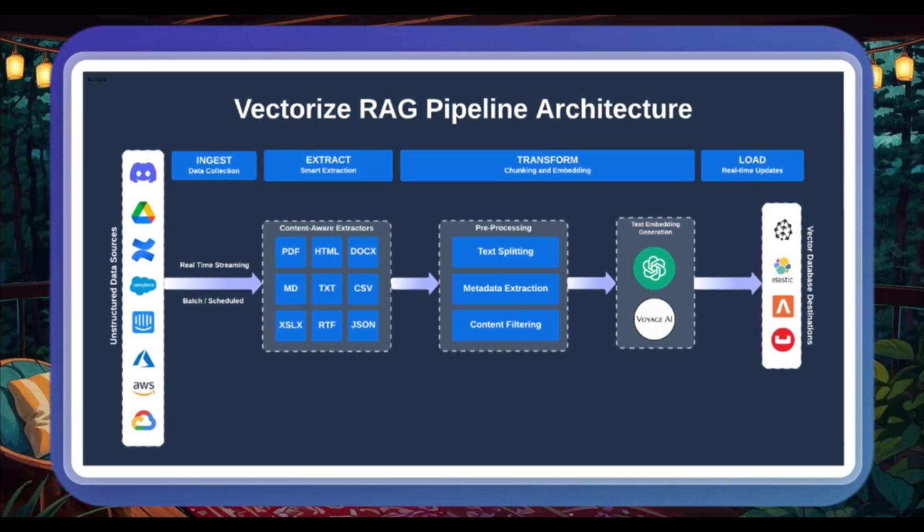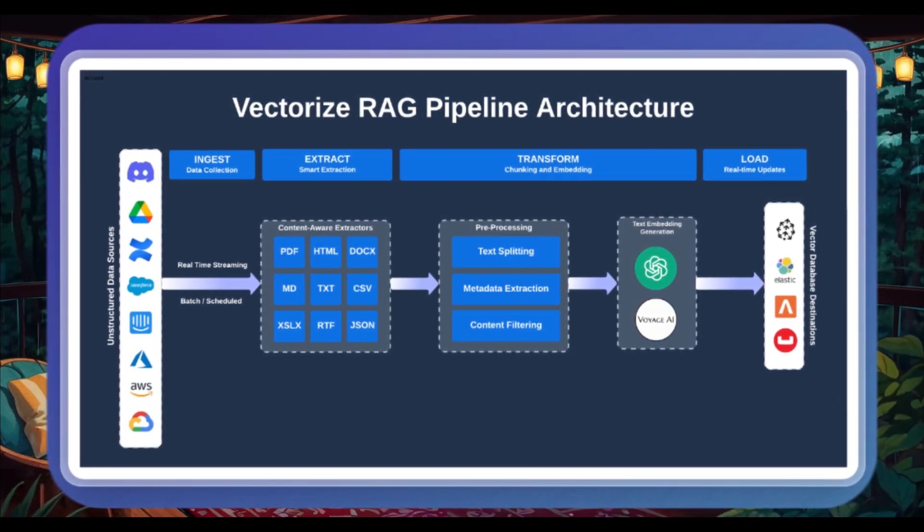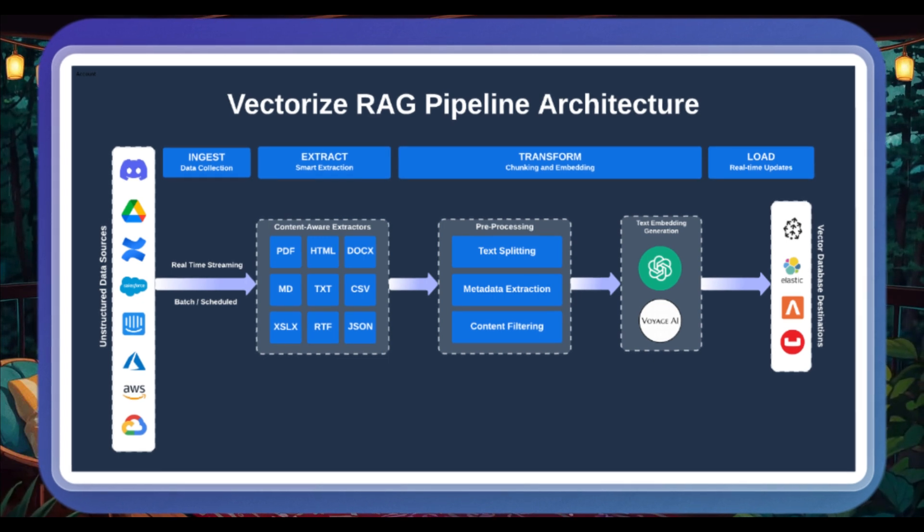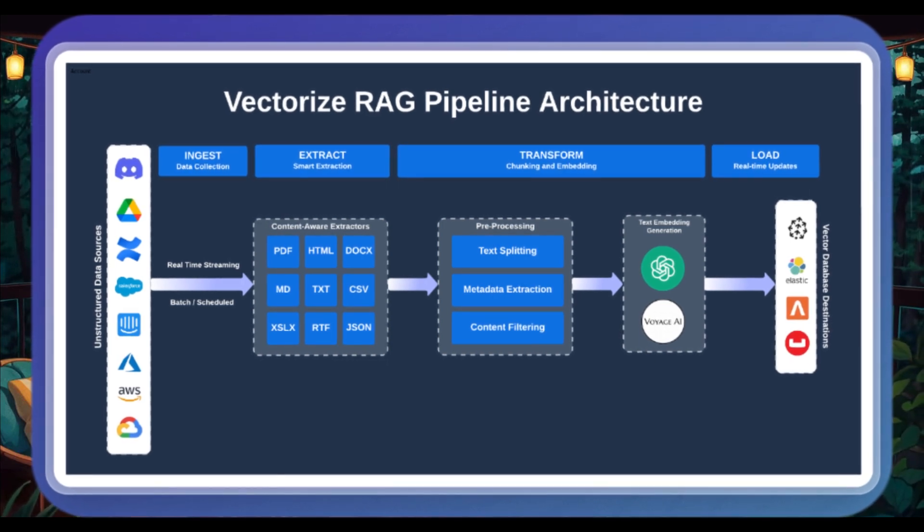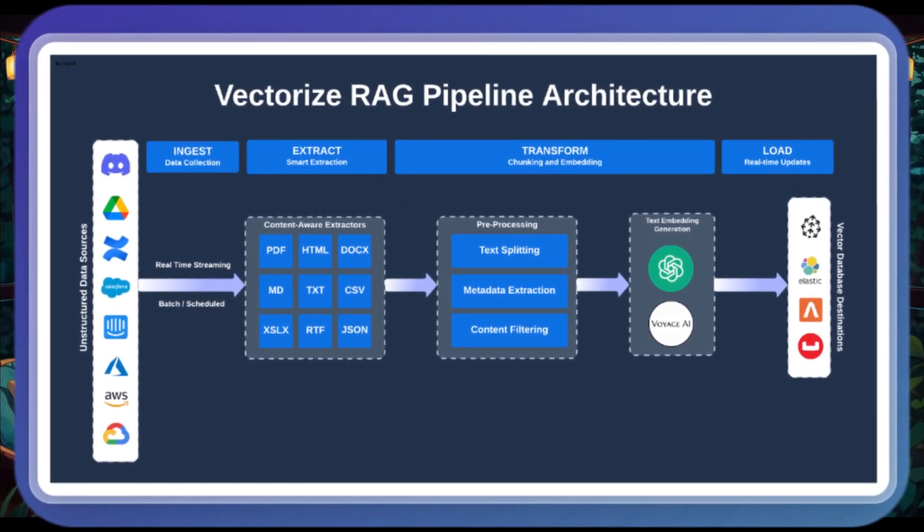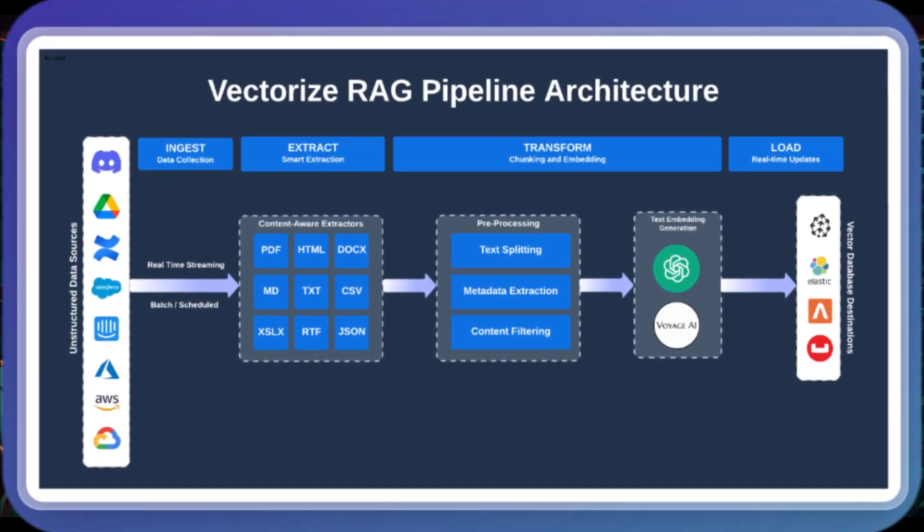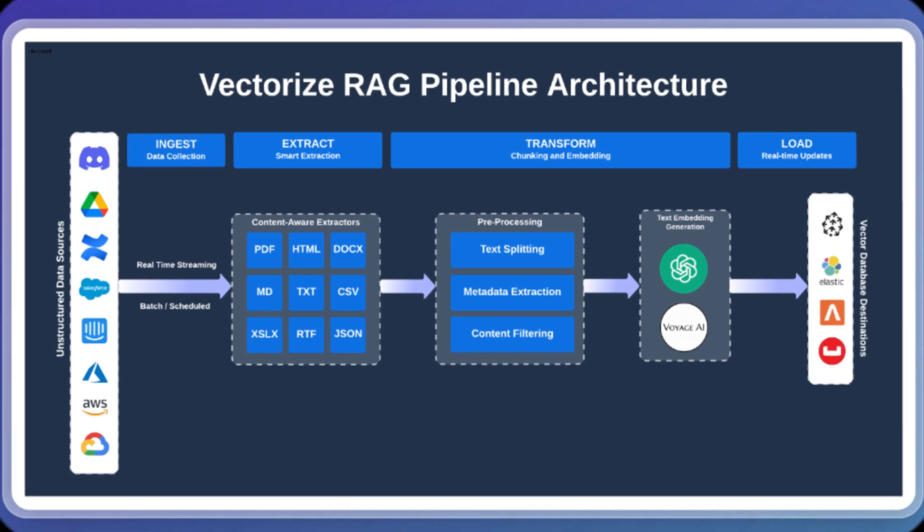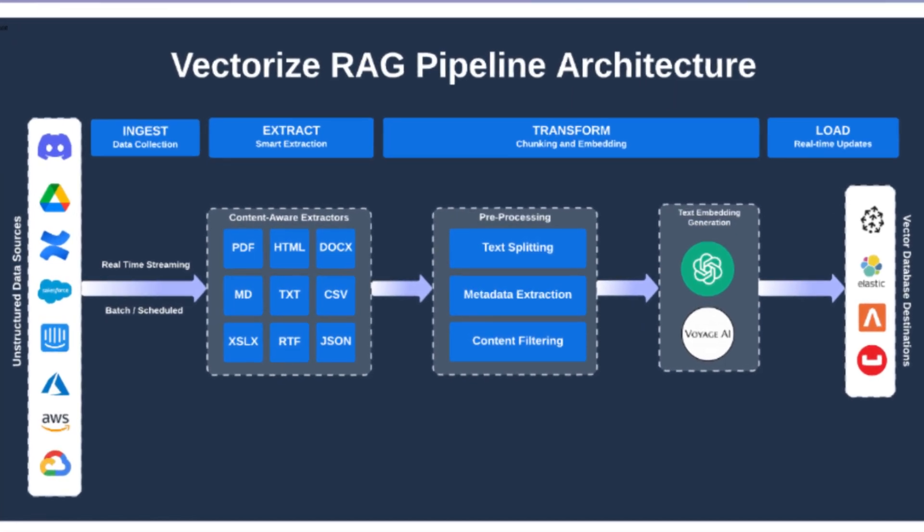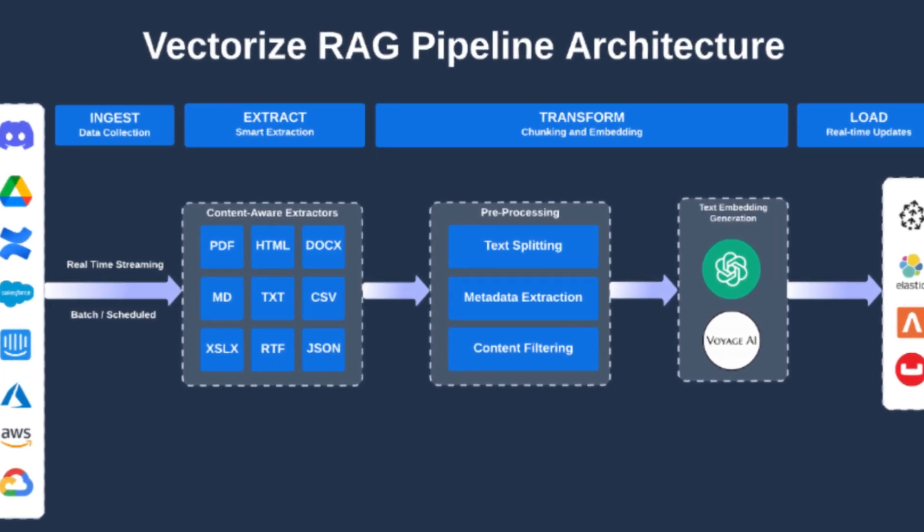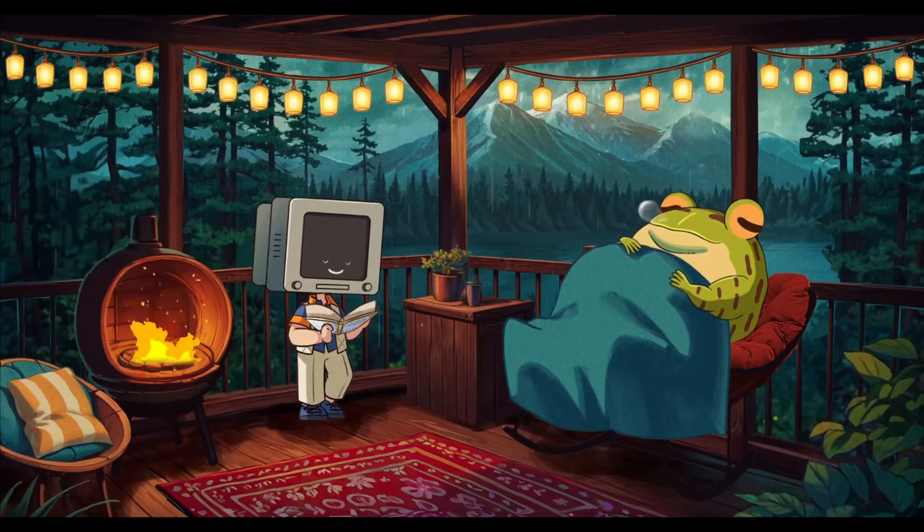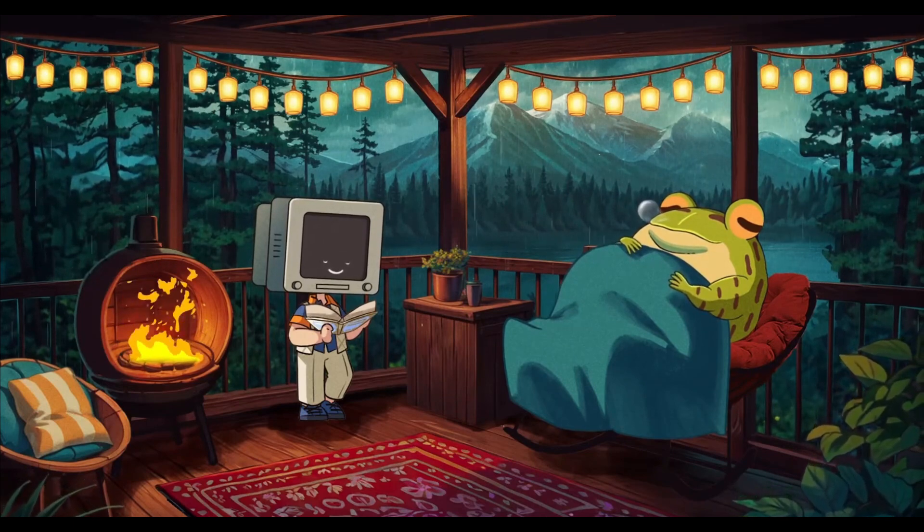And this is where it will provide recommendations provided based on the performance. Once that has been evaluated, you can then deploy a real-time vector pipeline that automatically updates with changes. And this will overall ensure accurate search results. And this is with the RAG pipeline builder that Vectorize provides.